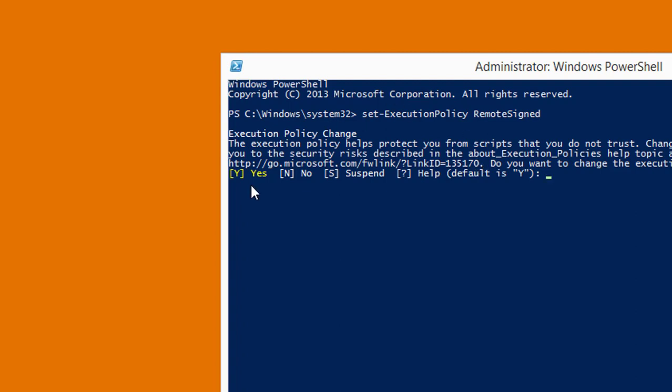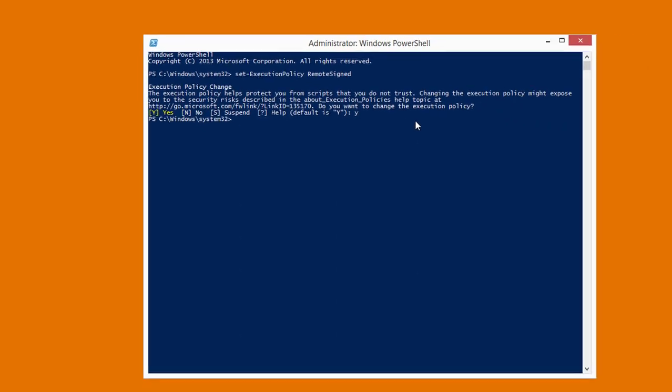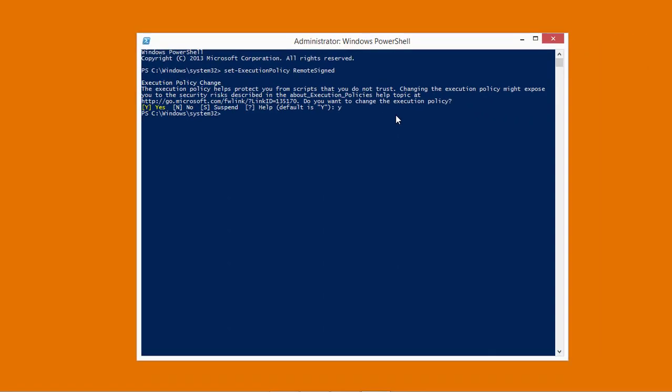A confirmation dialog box will appear. Type y for your confirmation and press the enter key. So this command enable script on our system.